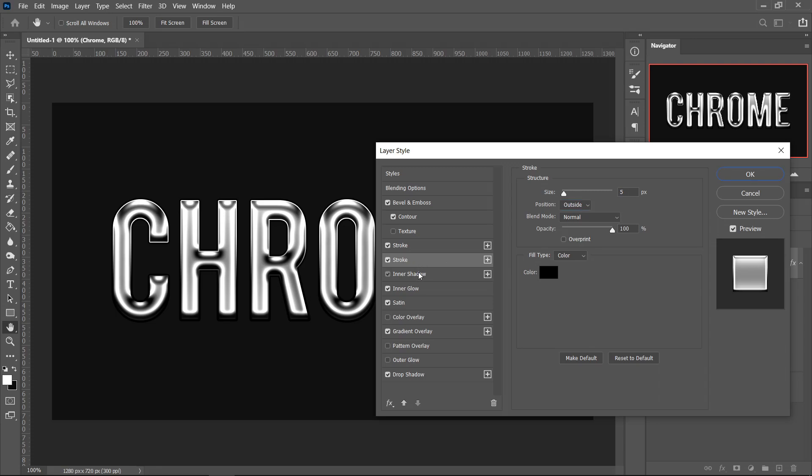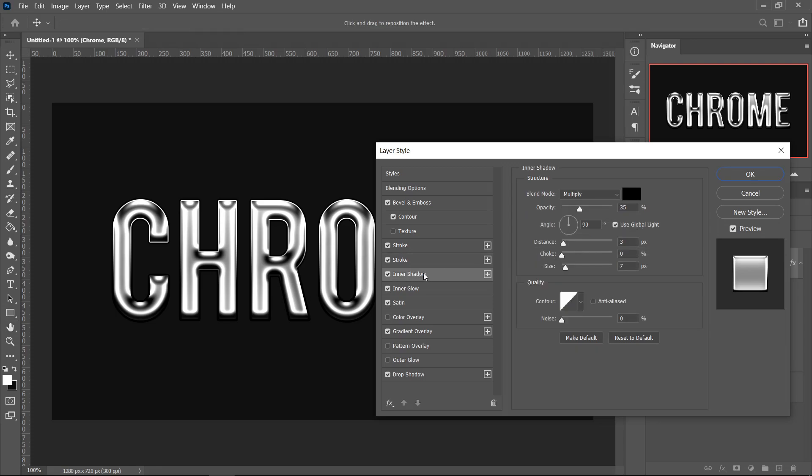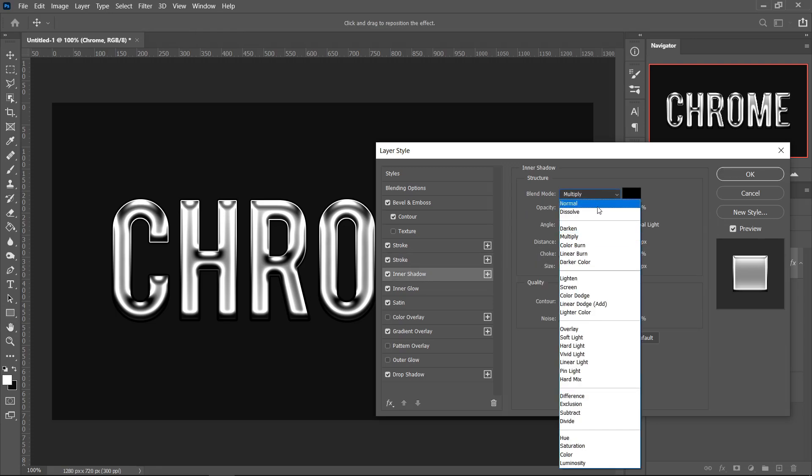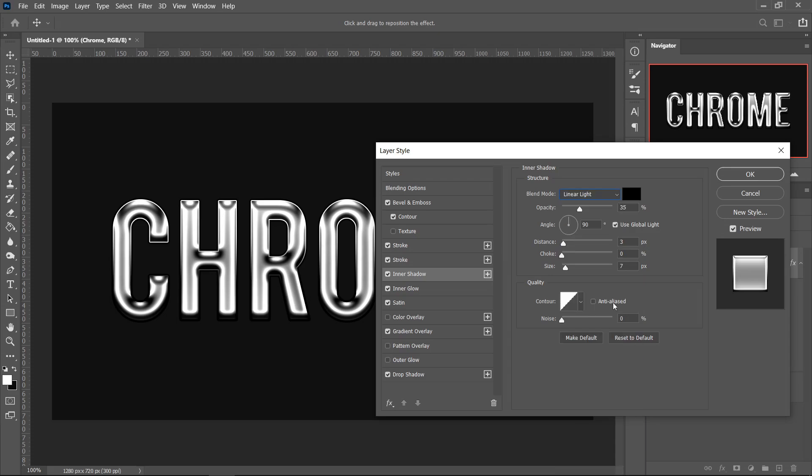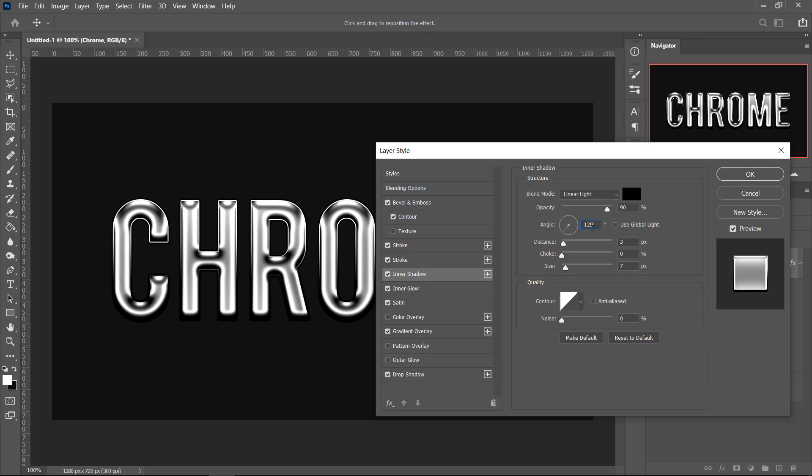Next up, we're going to go over to the Inner Shadow and set this one to Linear Light. Set the Opacity to 90, then untick the Global Light and set this one to minus 129, set the Distance to 9, leave it on 0 for the choke, and then press it to 3 for the size.